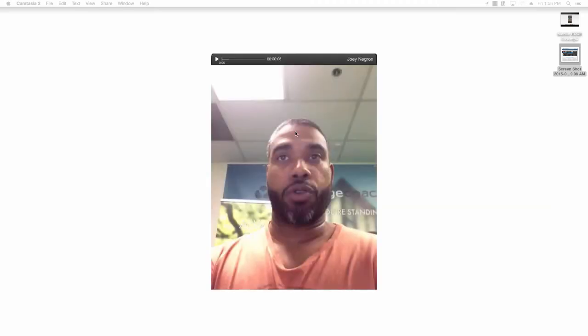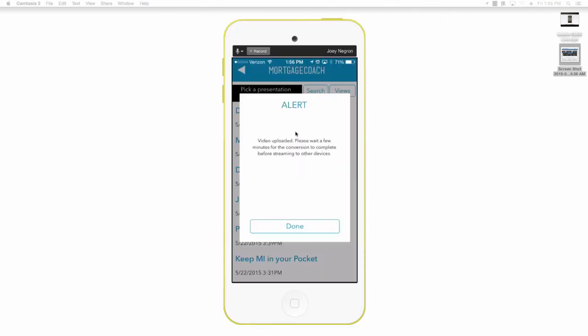It's going to ask you or prompt you at the very bottom use video. You're simply going to tap it and now it takes you and reroutes you, uploads the video here, and now you're completely done.